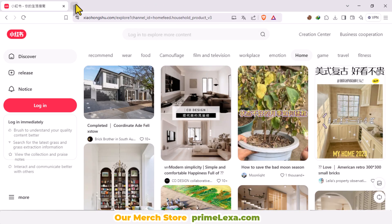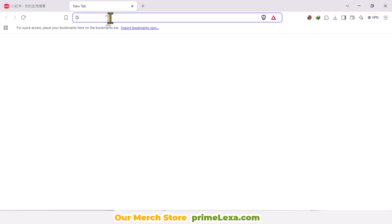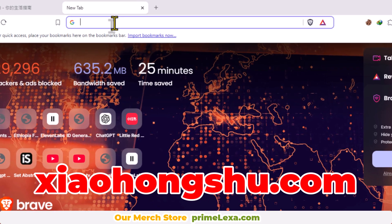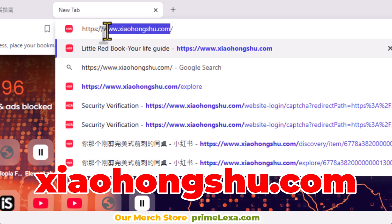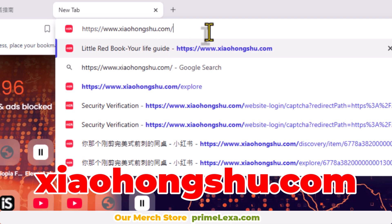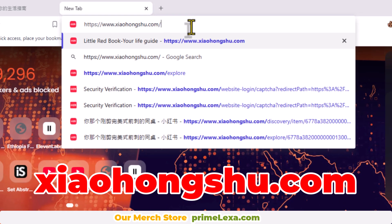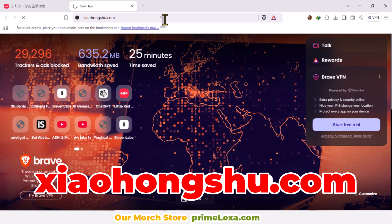Step 1: Access the official website. Open your web browser and type https://www.xiaohongshu.com in the search bar. Make sure to enter the link correctly.